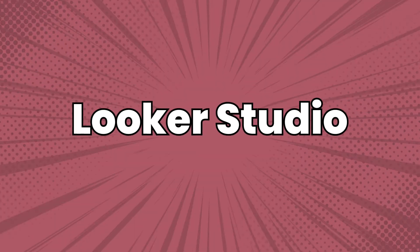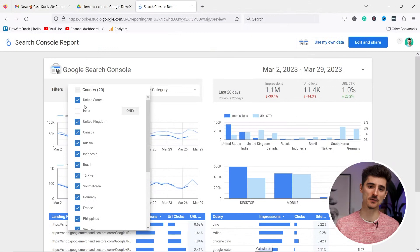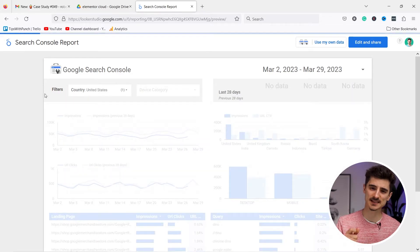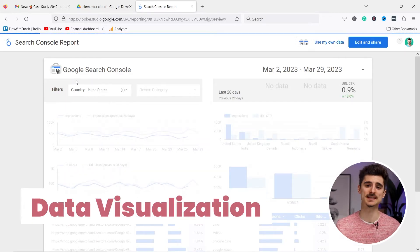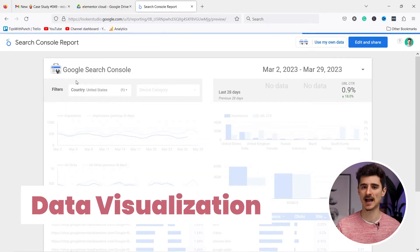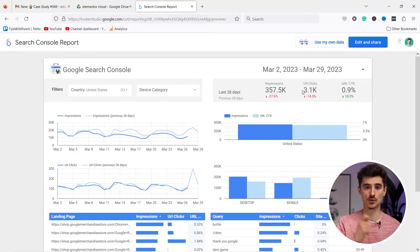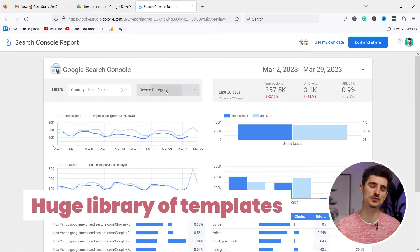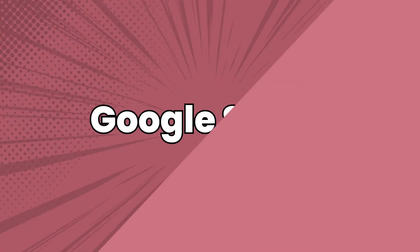Now Google Looker Studio is not technically part of Google Workspace, but I just think it's such a nice tool to visualize any data you have. It connects easily to your Google Sheets or Google Analytics and you have a huge library of templates to bring your data to life.